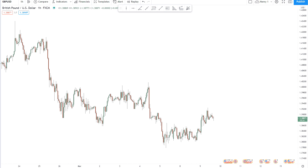I'm going to show you that exact same method, but this time on the Great British Pound US dollar hourly chart, and I'm going to explain it to you a little bit differently so you can understand the origin concept of the idea in and of itself.